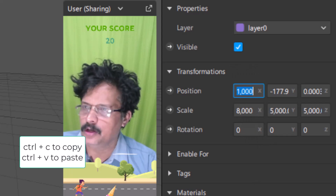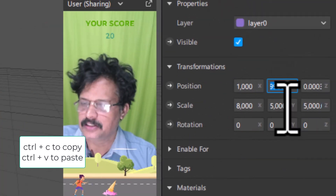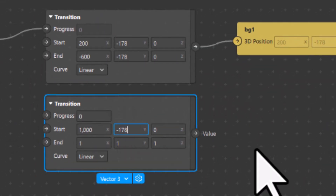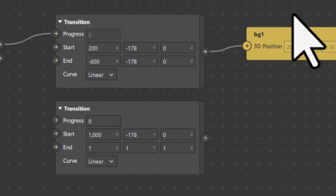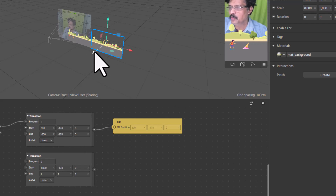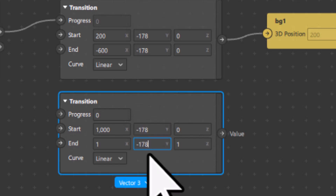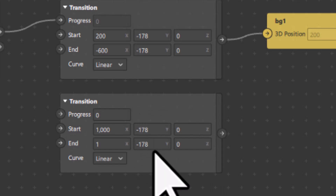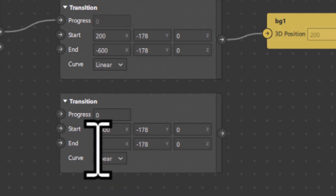I will copy the x value of BG2, which is 1000, press Control+C to copy, and in the transition I will come to Start and paste it. The y value is minus 178 — I will copy this and paste it into the Start y field. The z value is 0, so I'll keep it 0 here as well. As I mentioned, BG2 is not going to move in the z axis or y axis — I want it to move only in the x axis.